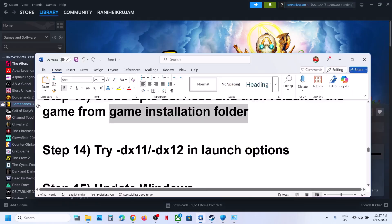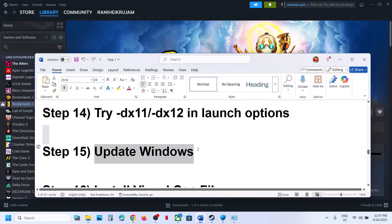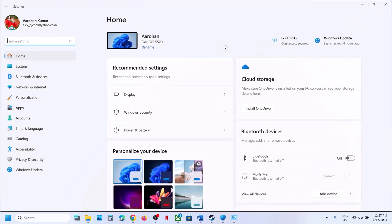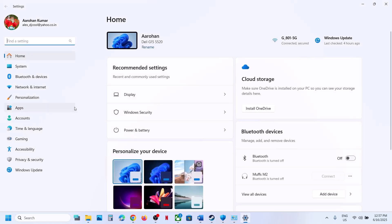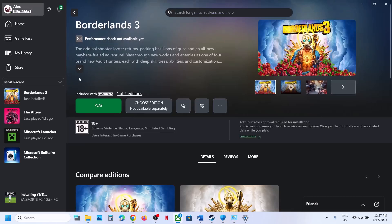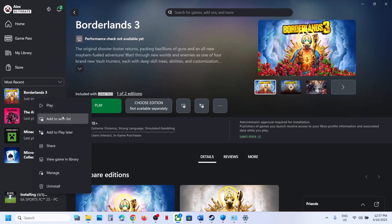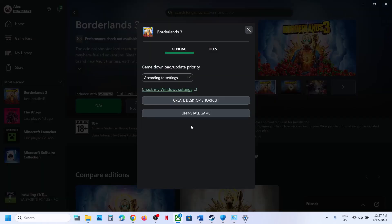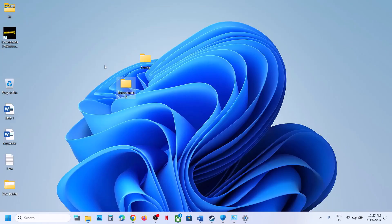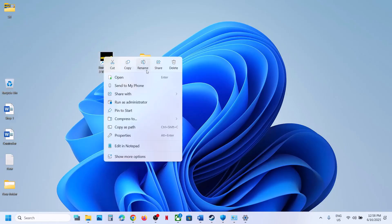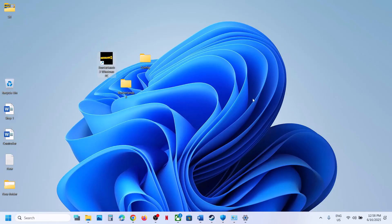The next step is to update Windows to the latest version. Open Windows Settings and go to Windows Update or Update and Security, then click Check for Updates. Also, for Game Pass users who want to run the game as an administrator: right-click the game, select Manage, and click Create Desktop Shortcut. Go to the Desktop, right-click the game shortcut, and click Run as Administrator, then check.